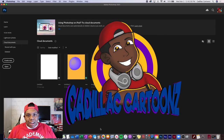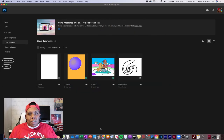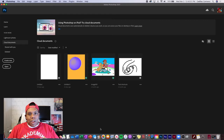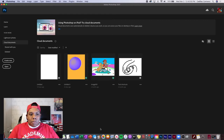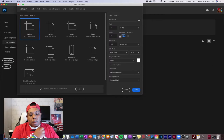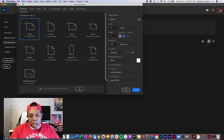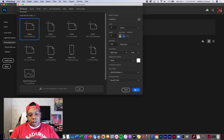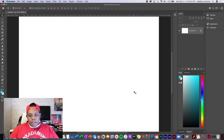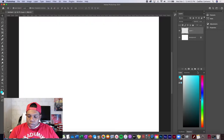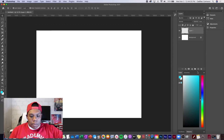Welcome back to Cadillac Cartoons. Today I'm going to show you how to paint a snow hill in Photoshop. Right now I'm in the Photoshop startup screen and I'm going to create a new document — 9 by 12, landscape orientation, 600 dots per inch — and hit Create. I'm going to start off with a blank canvas and zoom out a little bit.